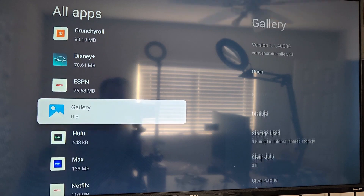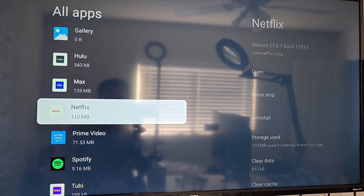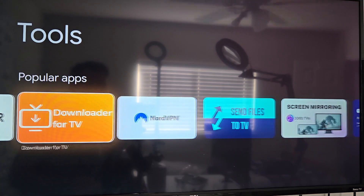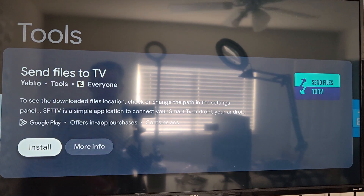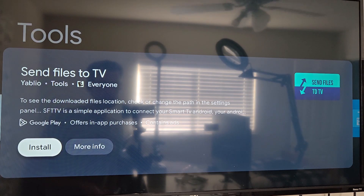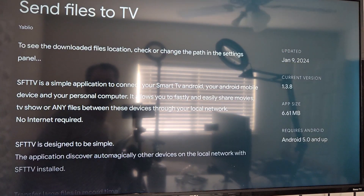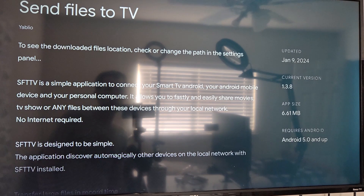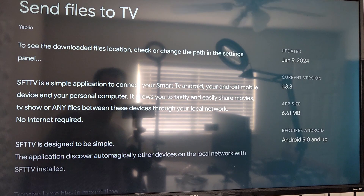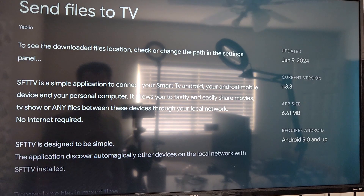You might be able to install an APK, but here's what you're going to have to do. I think it's like the old school ones. Send files to TV. To see downloaded file location, check or change the path in the settings panel. It's a simple application to connect your smart TV Android to your Android mobile device and your personal computer. It allows you to fast and easily share movies, TV shows, or any files between these devices through your local network — no internet required.